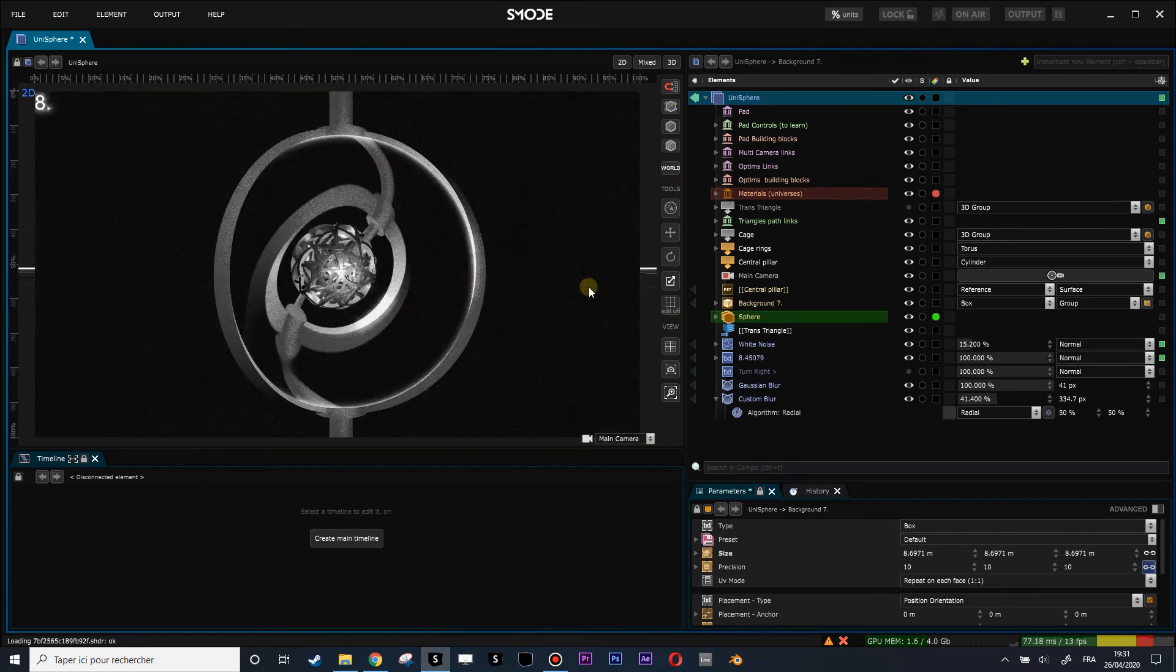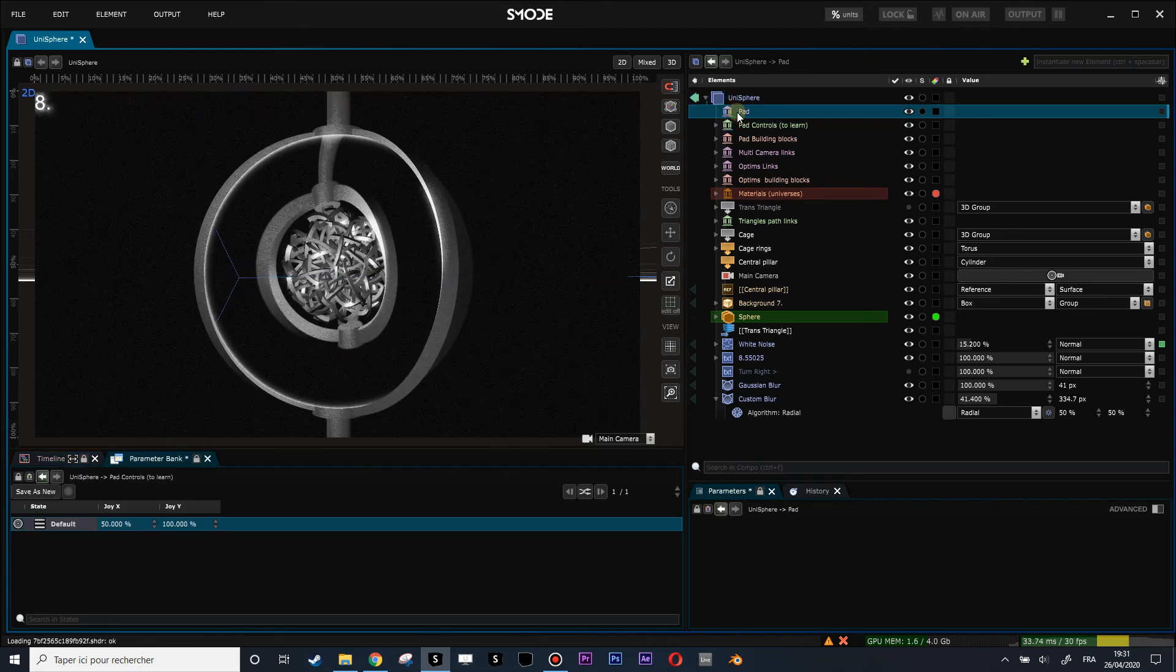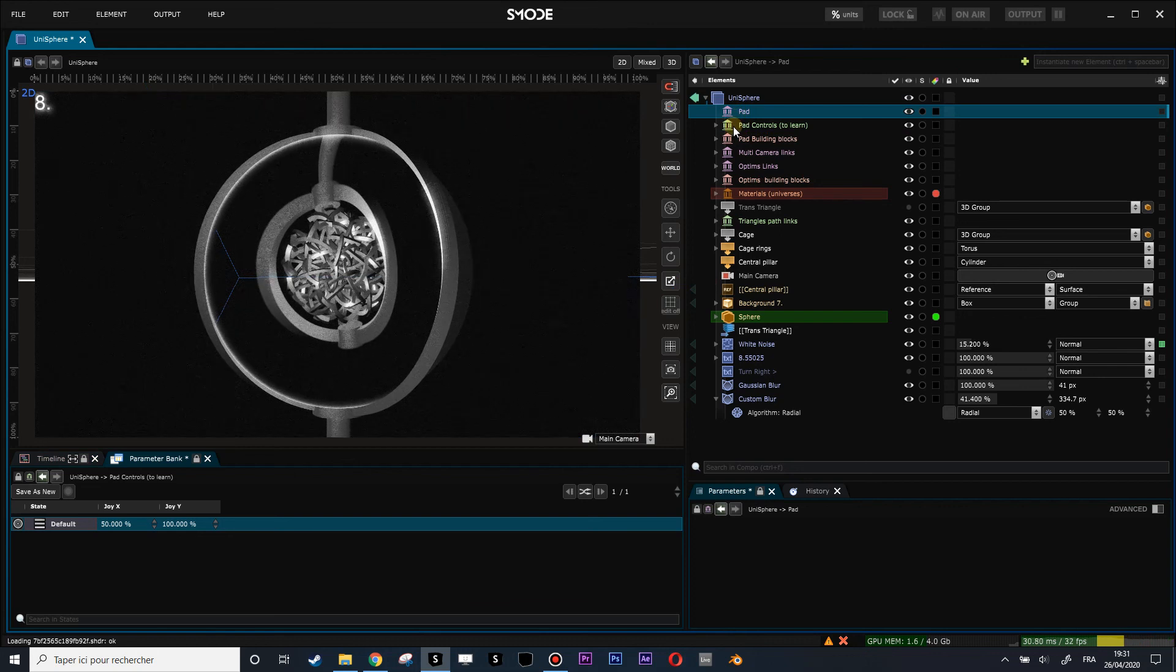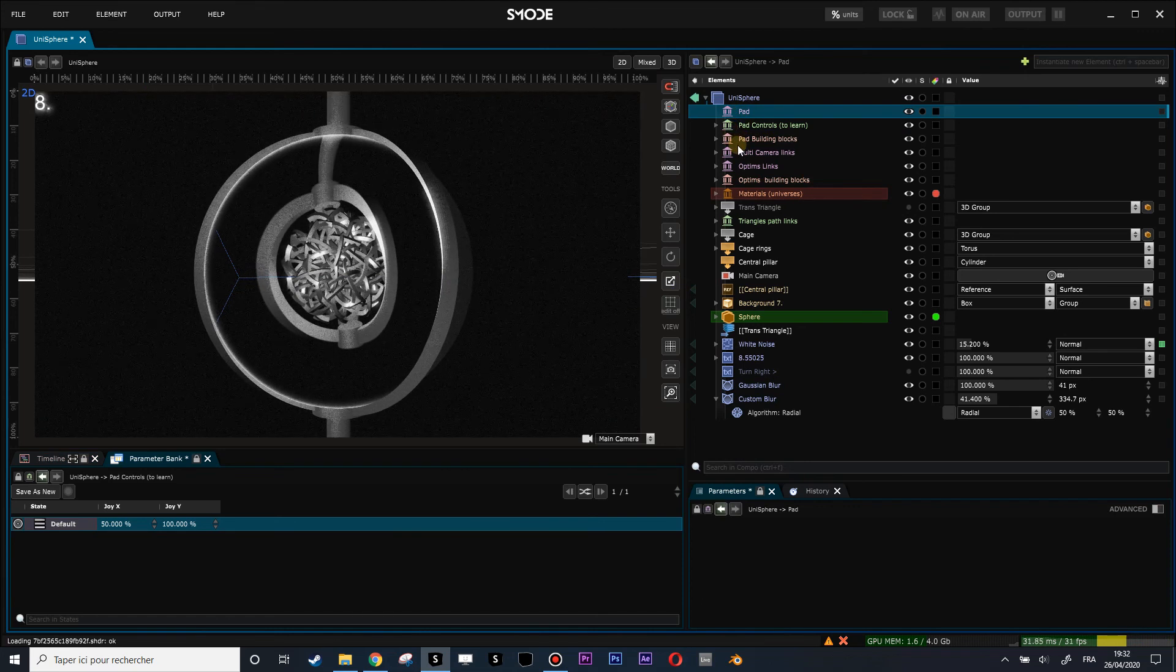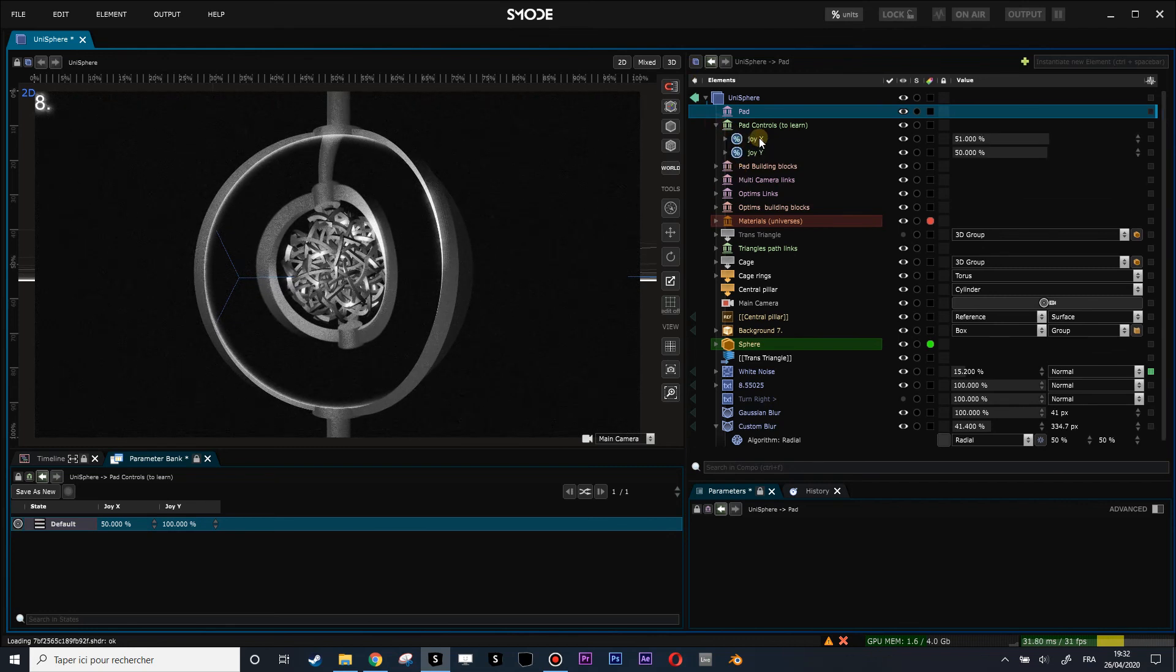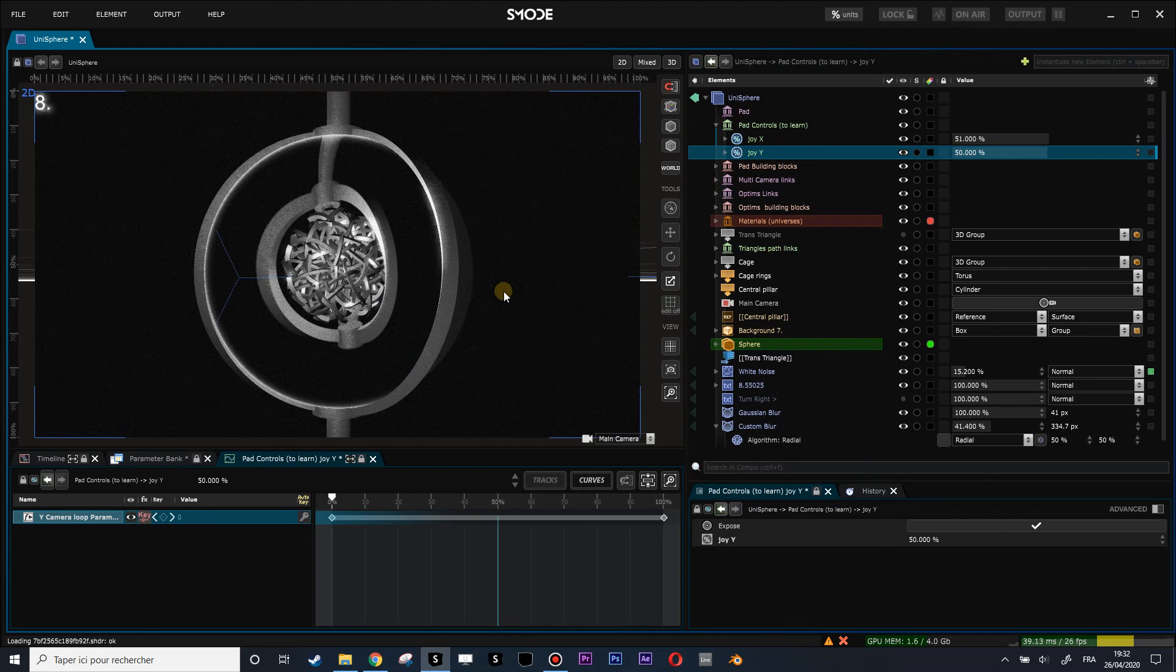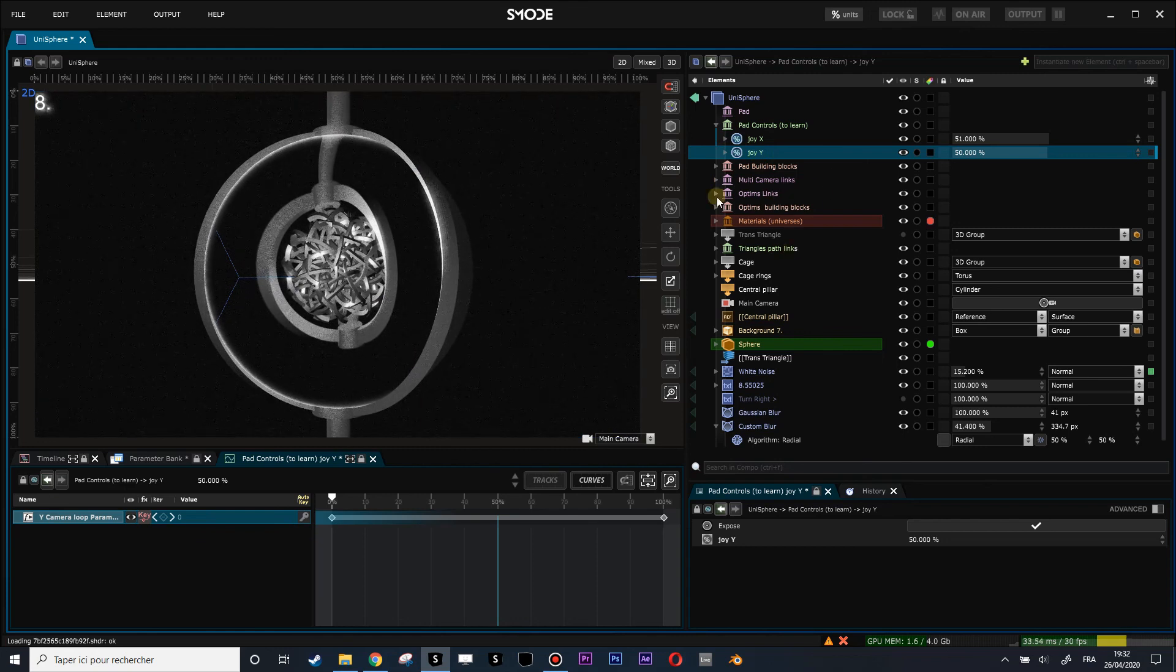Here you have pad controls to learn. It's used when you have an Xbox pad for instance. I'll put a link in the description to download the PureData patch to allow you to plug in an Xbox controller and get a MIDI signal, an OSC signal out of it. When you have it, you just have to learn the x-axis and y-axis of the joystick to control the composition with the gamepad.